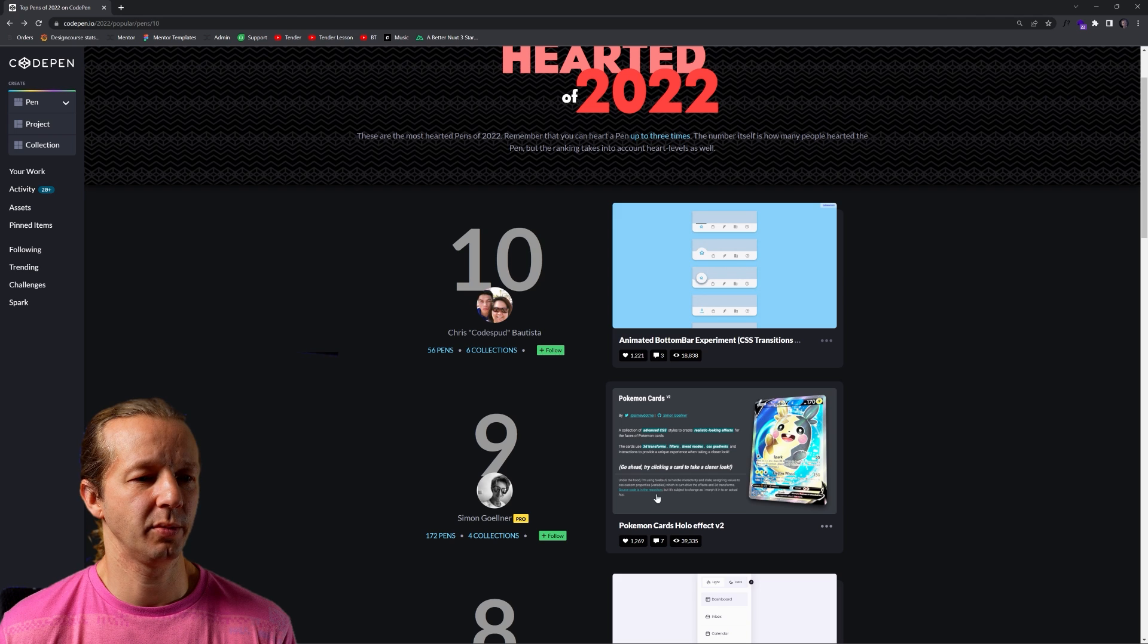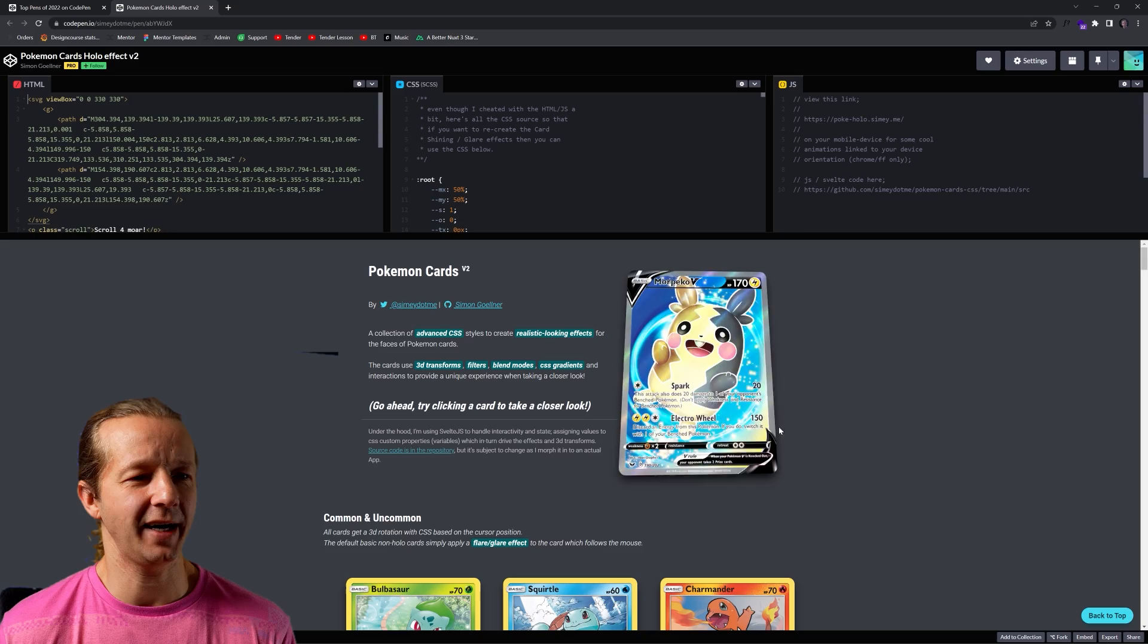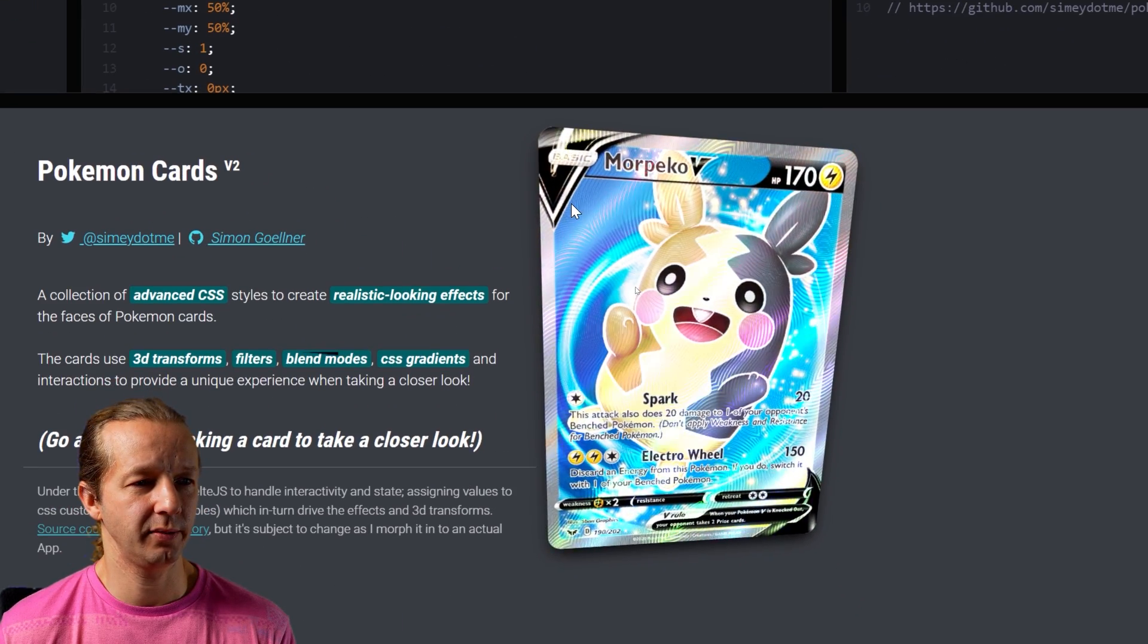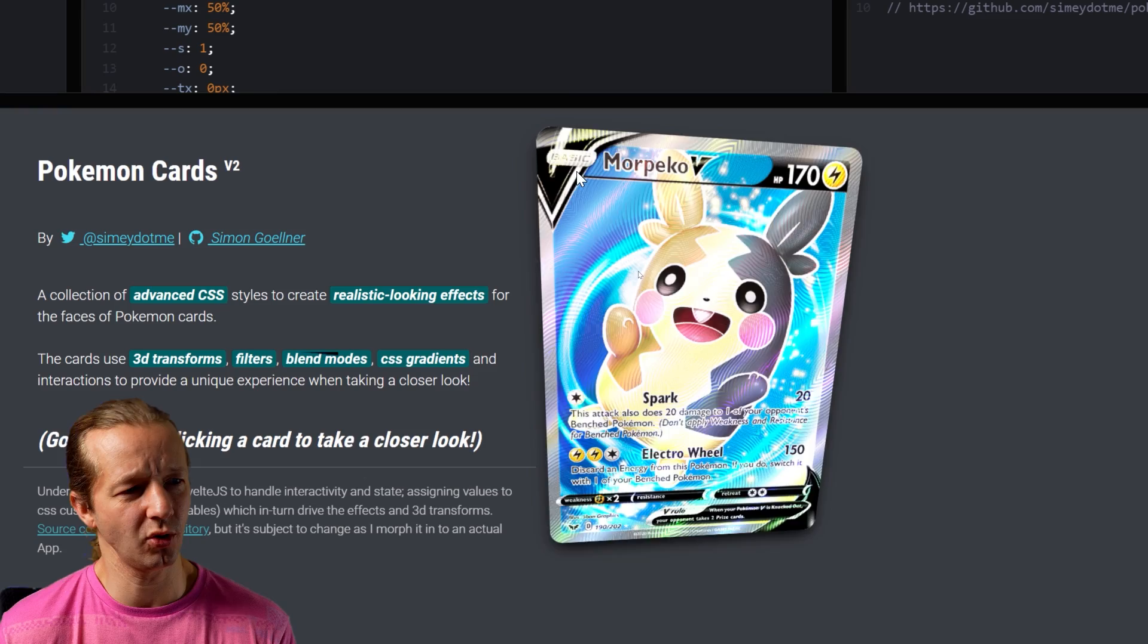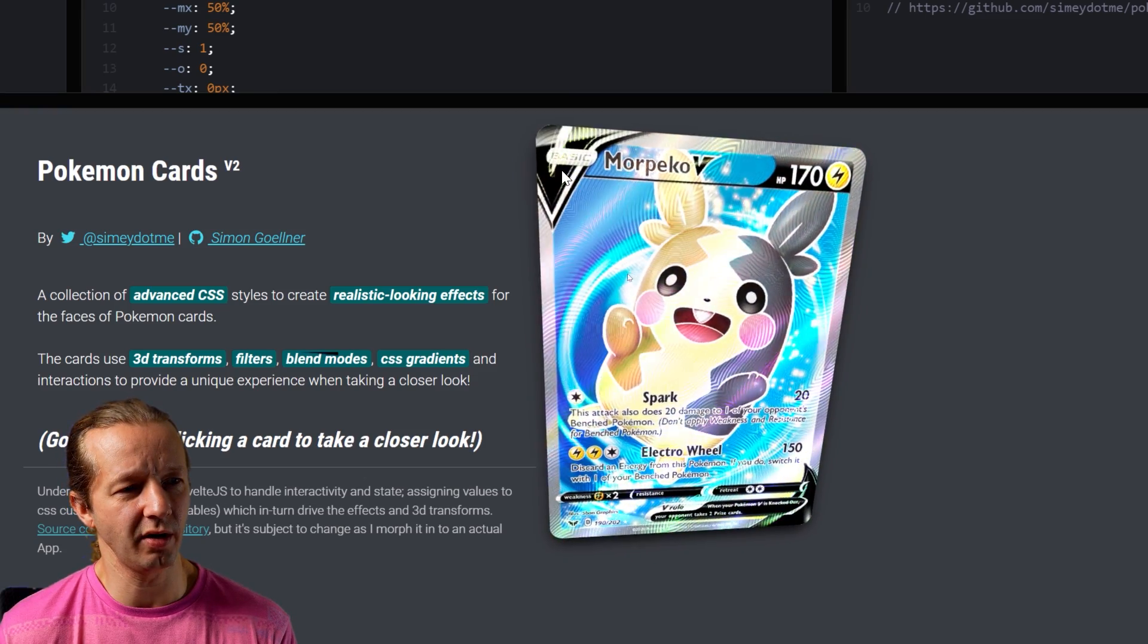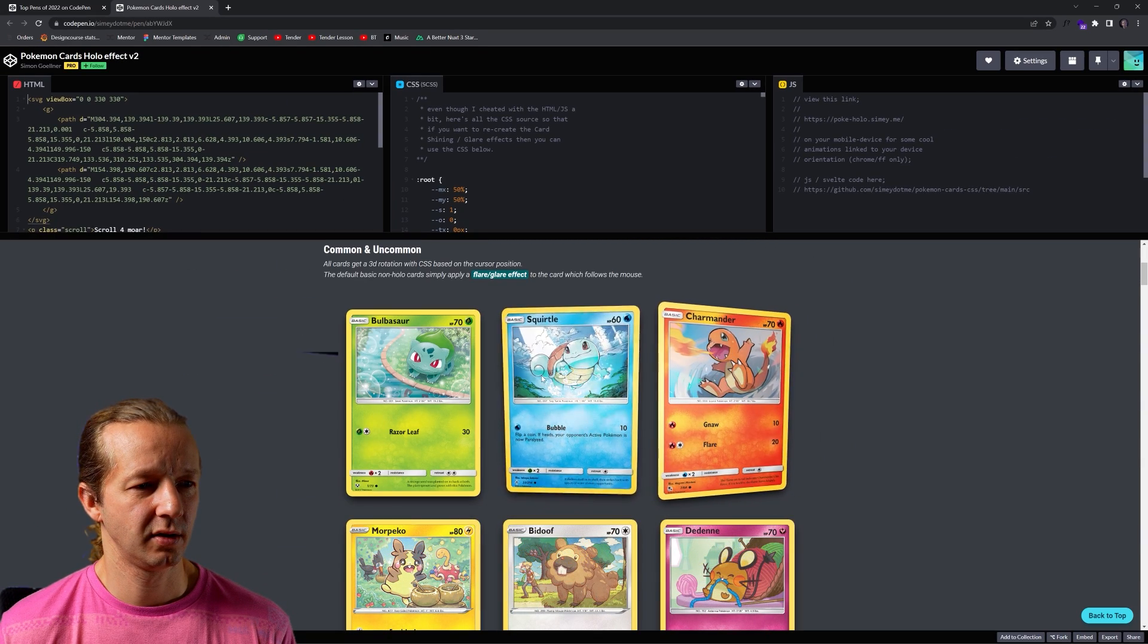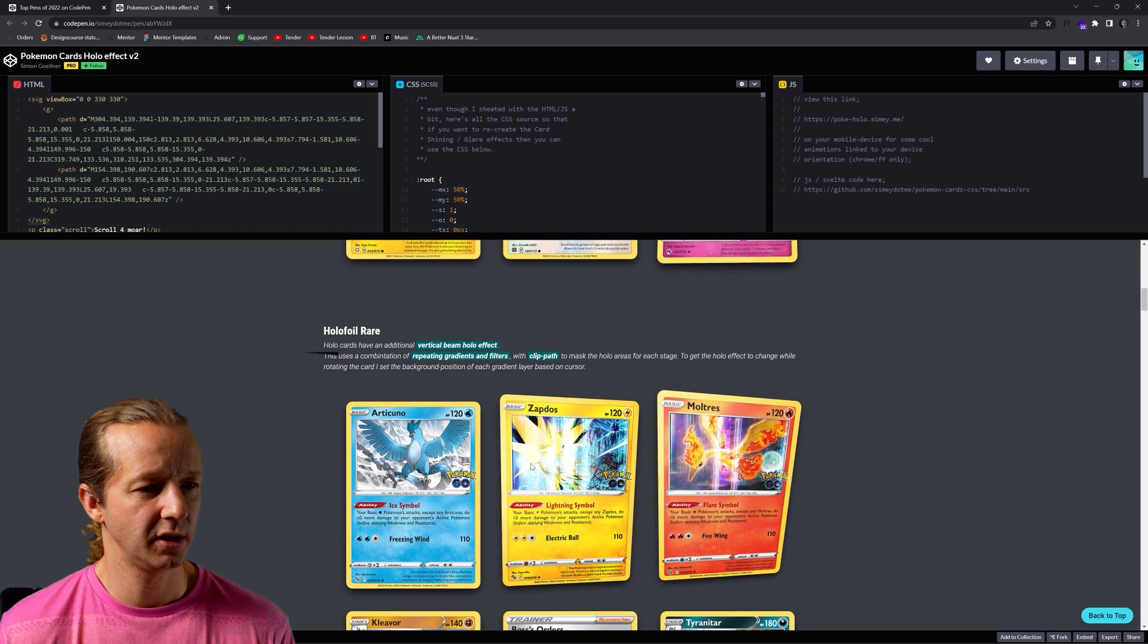Let's check out number nine, Pokemon cards hollow effect. That sounds interesting. I never got into that whole Pokemon thing. Look at that. That is pretty cool. It has like this hollow effect, like this translucency, if that's a word, a very reflective sort of hover effect. Common and uncommon. So it kind of talks about how he created this effect if you're interested.